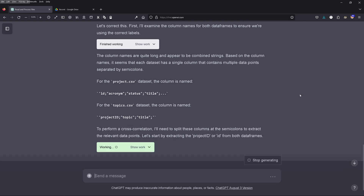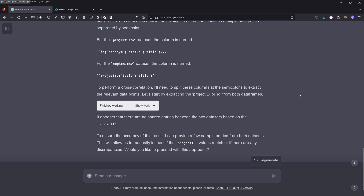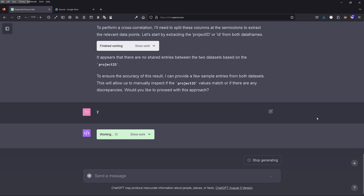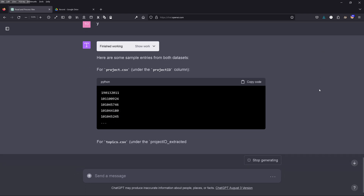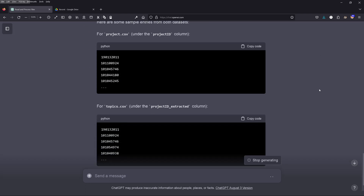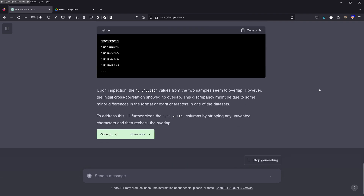Another problem. We can see that for the cross-relation, GPT-4 needs to split the columns at the semicolons to extract relevant data points. Let's start by extracting the project ID from both data frames. GPT-4 tells me there appear to be no shared entries between the two data sets, and it provides a few sample entries for manual inspection. But the numbers shown are absolutely identical — GPT-4 is just not able to understand they are the same unique identifier.